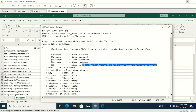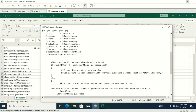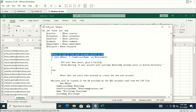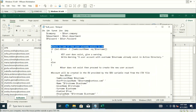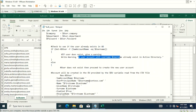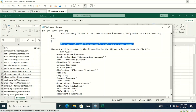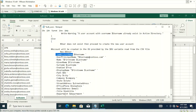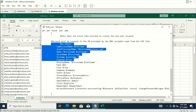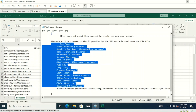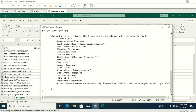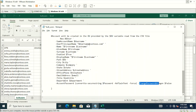After storing the variables, the script checks if the user already exists in Active Directory. If the user is already present, it will not create the user and will display the message: 'A user account with that username already exists in Active Directory.' Otherwise, it starts creating the user accounts — setting the SAM account name, UPN as username@contoso.com, and so on. The account password is converted to secure text, and 'change password at next logon' is set to false, so the user won't be prompted to change their password at next logon.